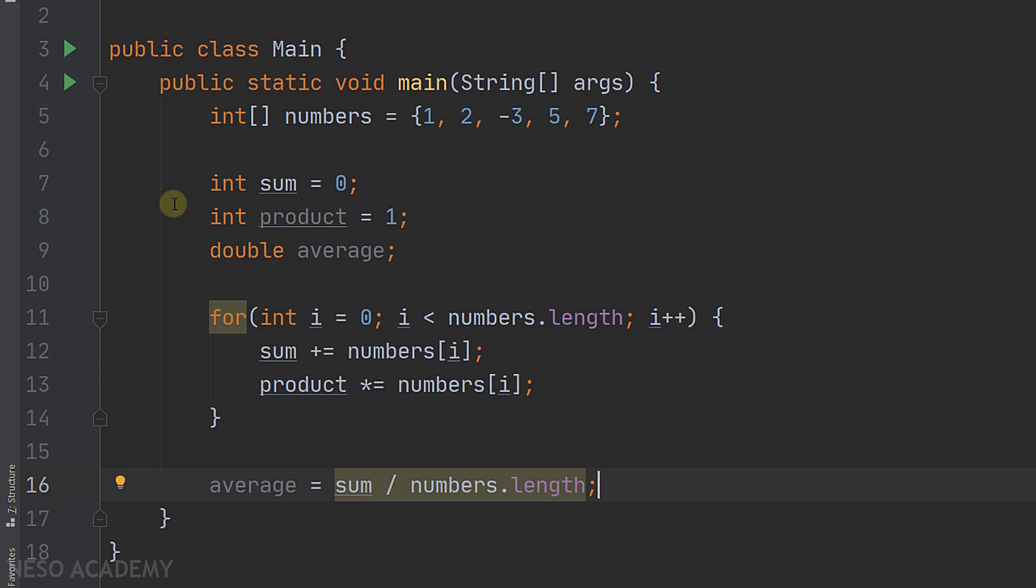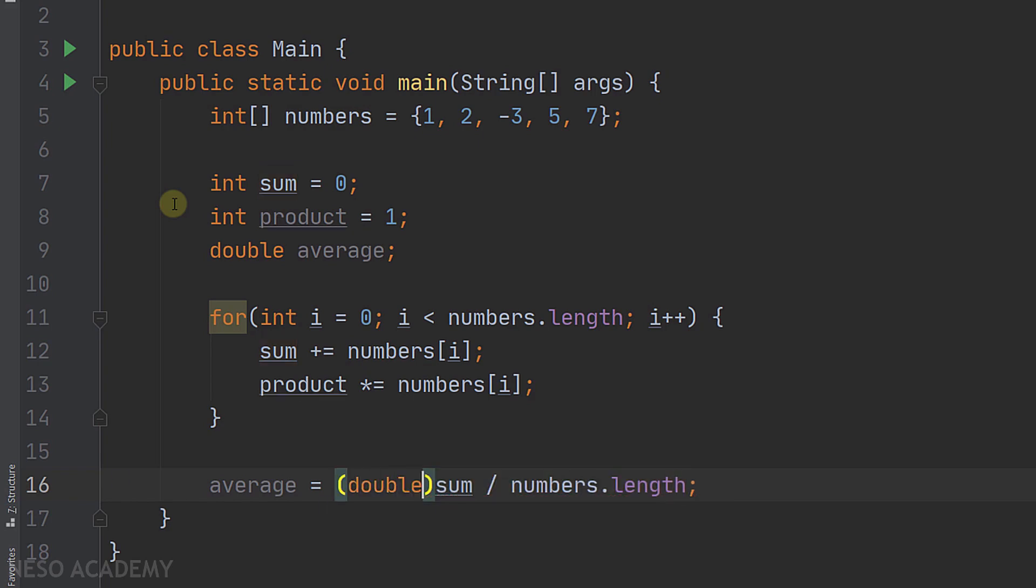As you can see, we are dividing an integer by an integer, so this is an integer division. Let's cast the variable sum to be a double in order to get a double answer.